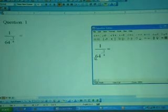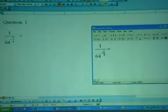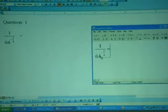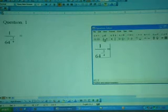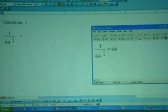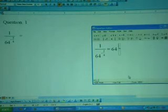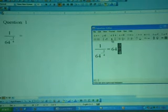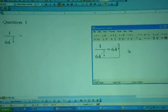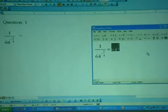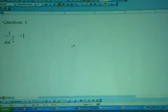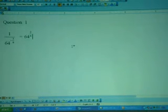Click equation editor, then press the equals sign. Remember, 64 to the power negative 3 over 4 can be changed to positive by inverting the fraction — it becomes 64 to the power positive 3 over 4. Choose fraction and type 3 over 4. Since 3 over 4 is the power, choose power. Highlight the whole thing, press Ctrl+C, move to Microsoft Word and press Ctrl+V.